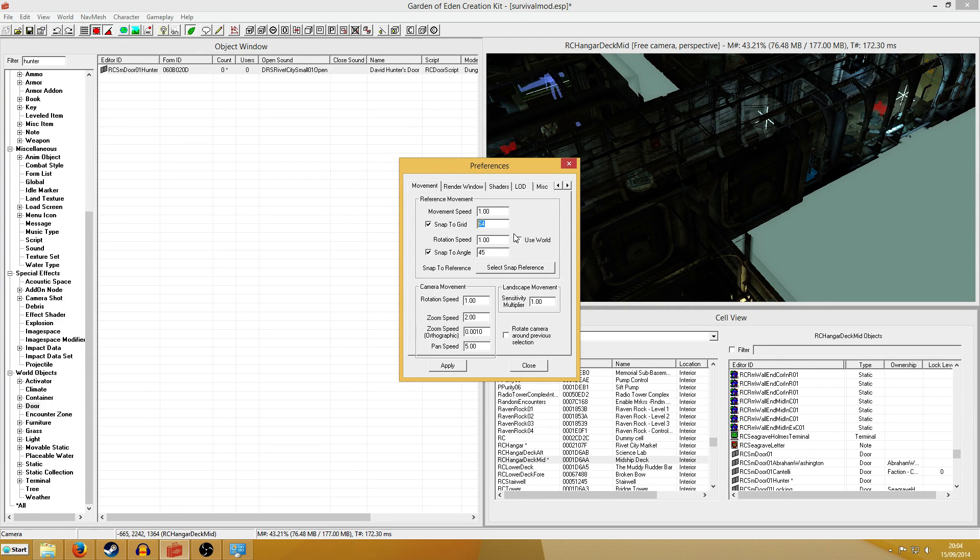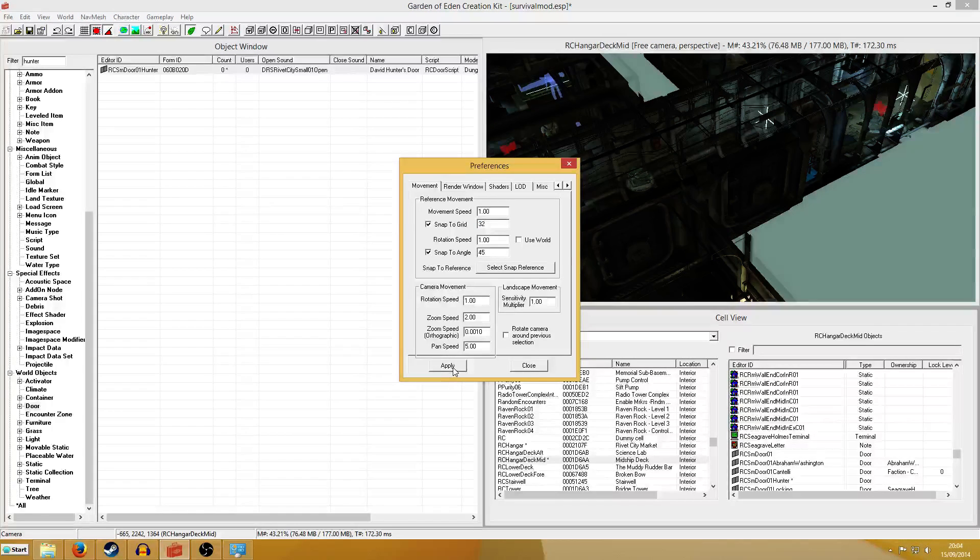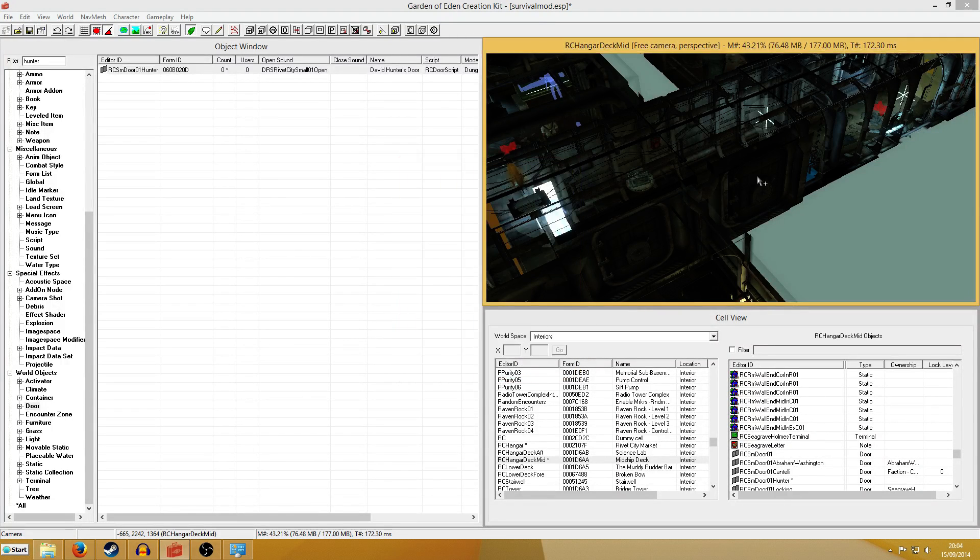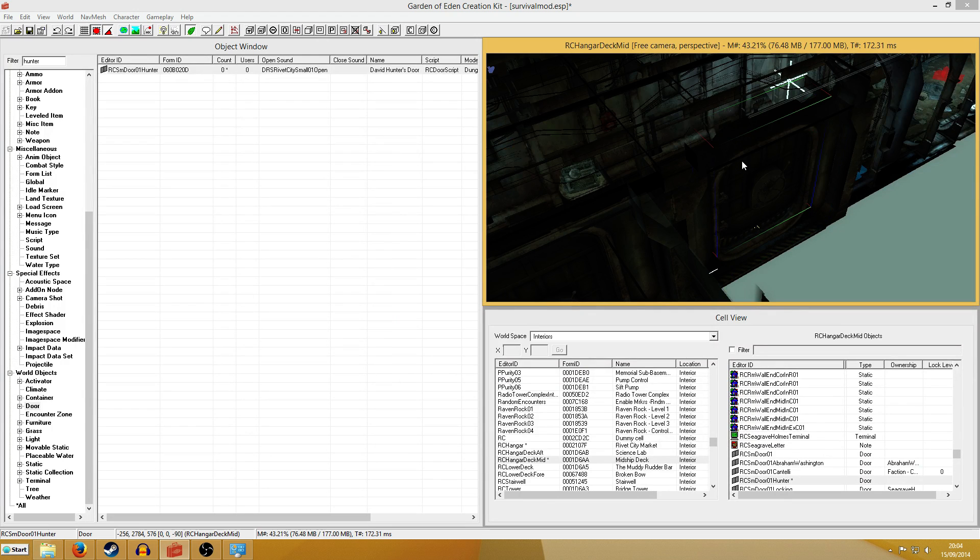So if I just halve it like that, snap to grid 32, and hit apply and close, I can then click on my door.